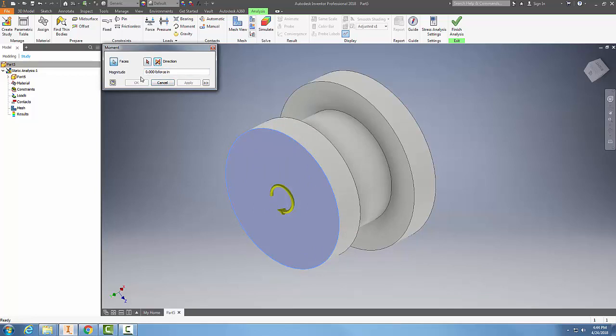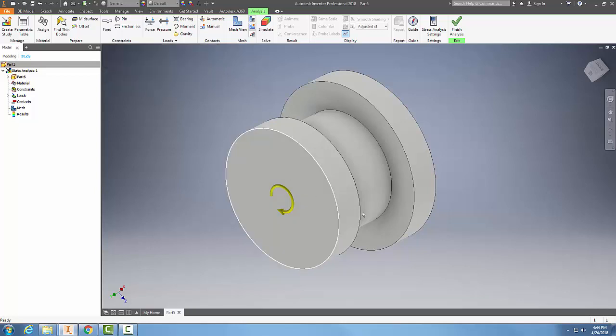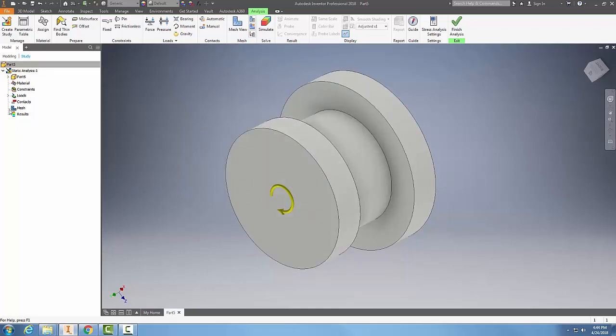I can put in the magnitude of that torque in foot-pounds. We're in foot-pounds, so I'm going to put in about 500 foot-pounds of torque and I'm going to say okay. I've placed in that load.